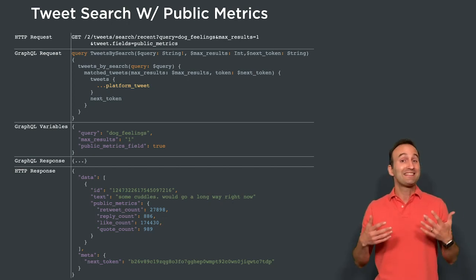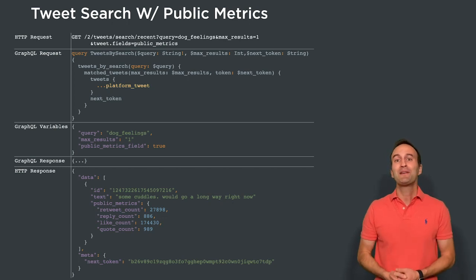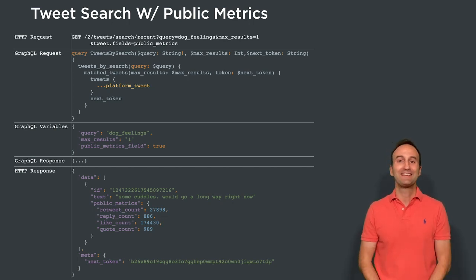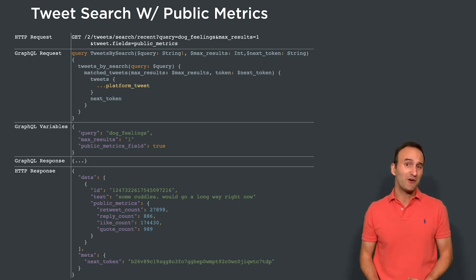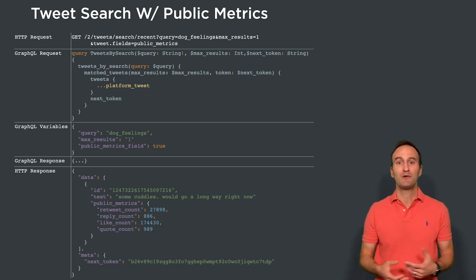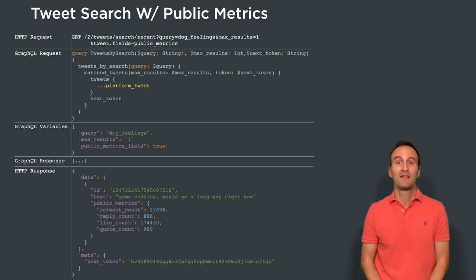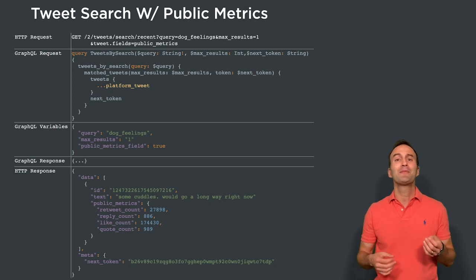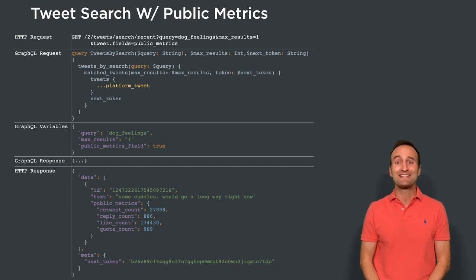These examples hopefully illustrate where our API platform really shines in letting individual developer teams focus on specific API components — in this case, adding a new tweet field. The platform then combines all the components together to ensure a consistent overall API.